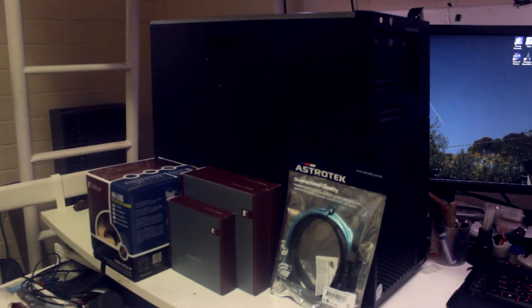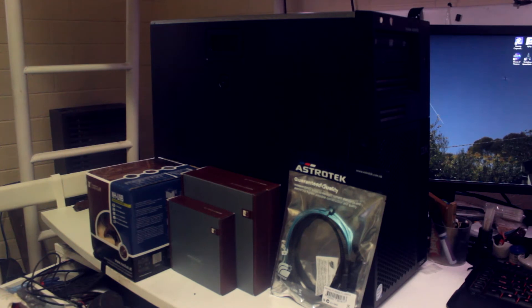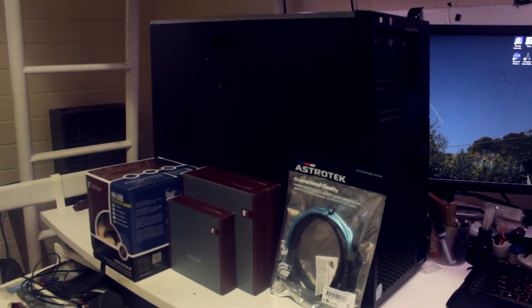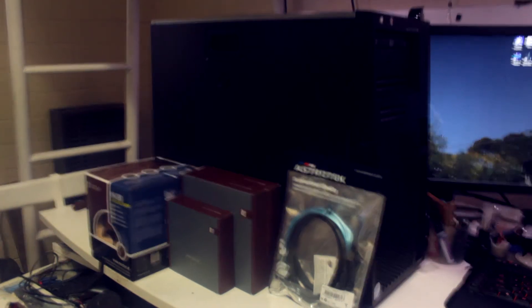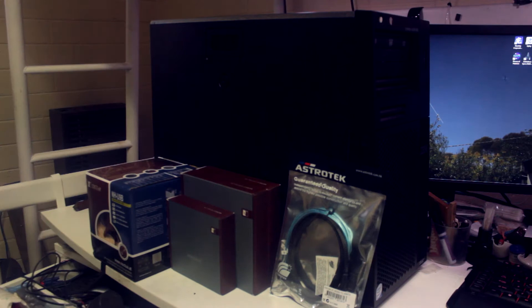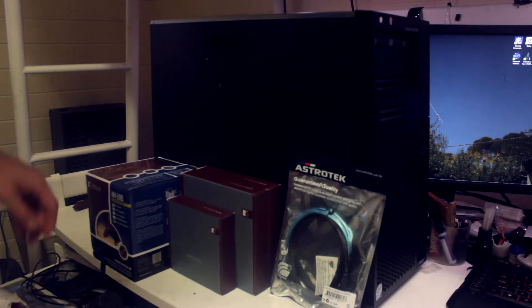So what we have here is an IBM System X3200 Mark II. I'll clear away some of the parts that we have here and we'll get over to this side.